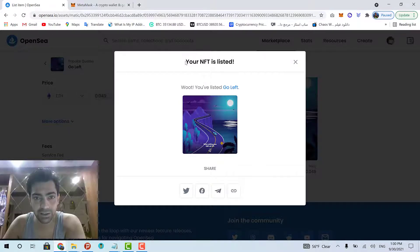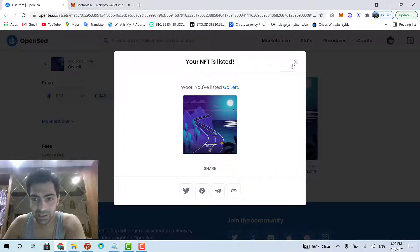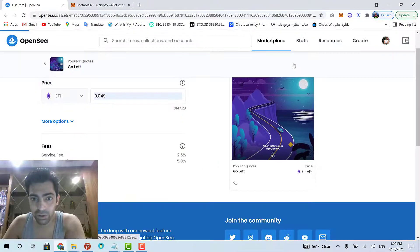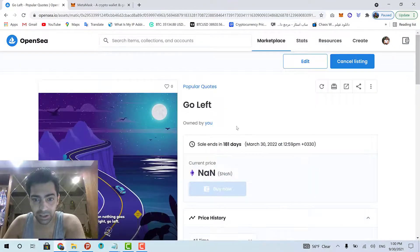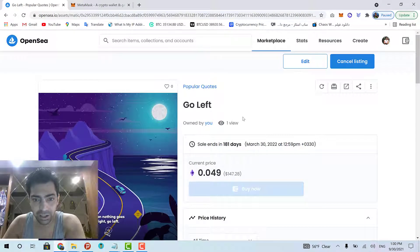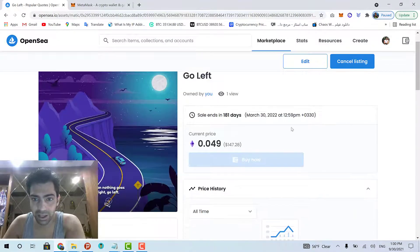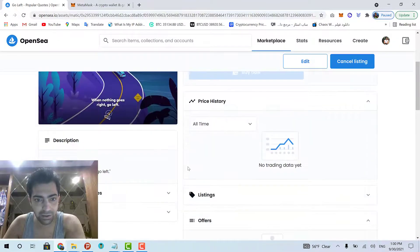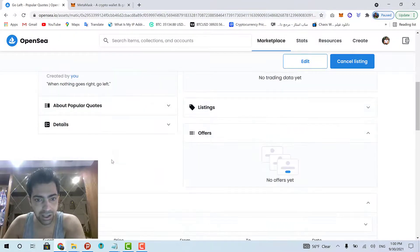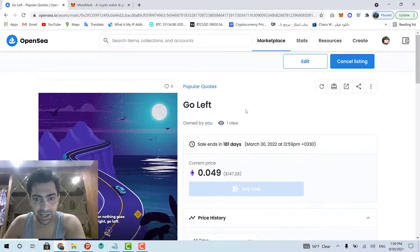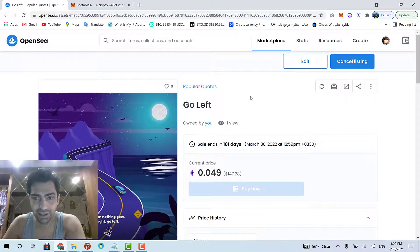And that's it. It says that your NFT is listed. I mean it is listed for sale. That's it. Now, here is my NFT. Easy peasy lemon squeezy.